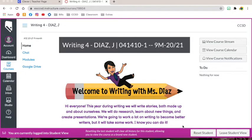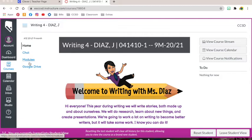First, students are going to want to go to Canvas and find their writing course. Once they're in their writing course, they will head over here to the left and click on modules.